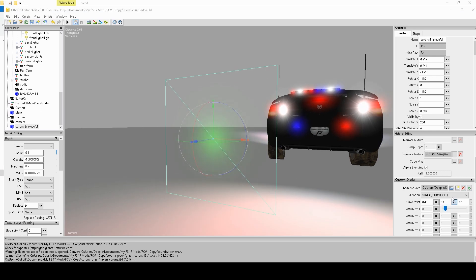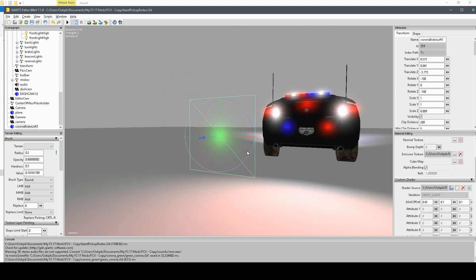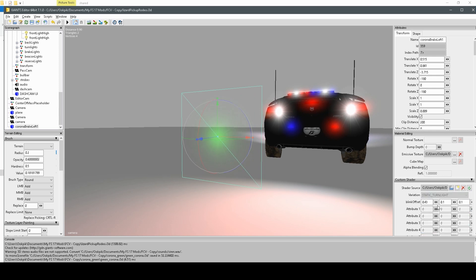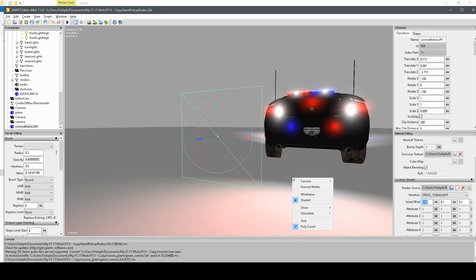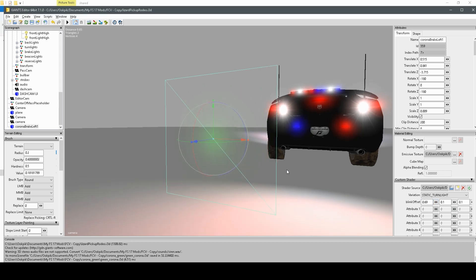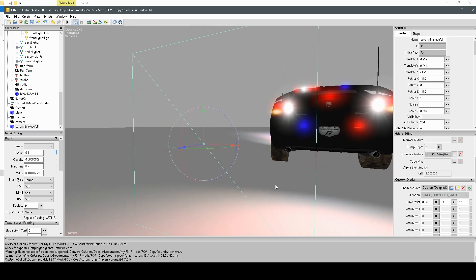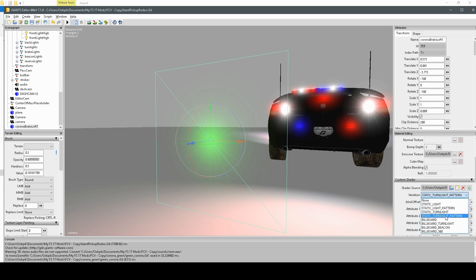Basically what that does is make a turn light corona. Whereas, static light, it's just a light that stays on, it doesn't blink. And I believe with the static turn light one, you can change the blink offset, and that'll make it blink faster or slower, depending on what you want. Static turn light pattern, I'm not exactly sure how that's different, but you can sort of experiment and see how it changes.